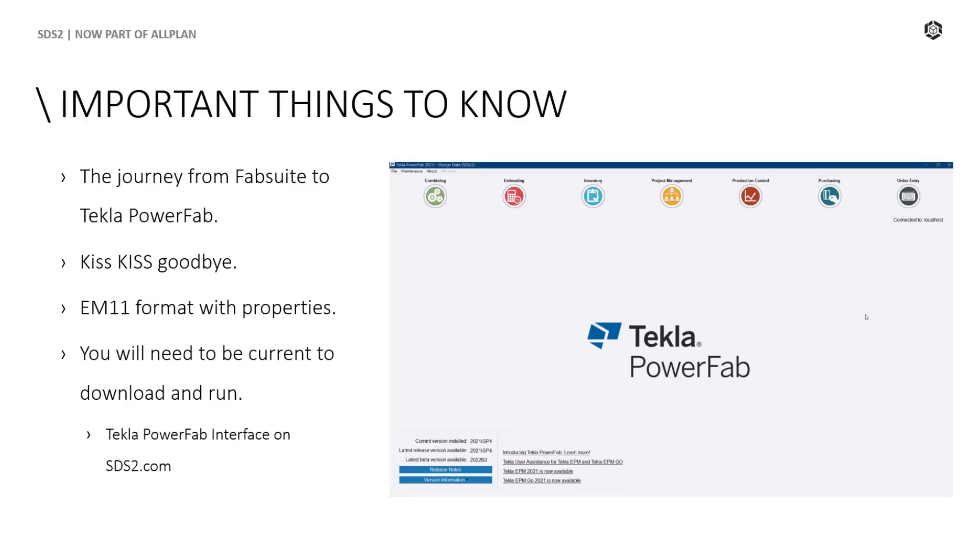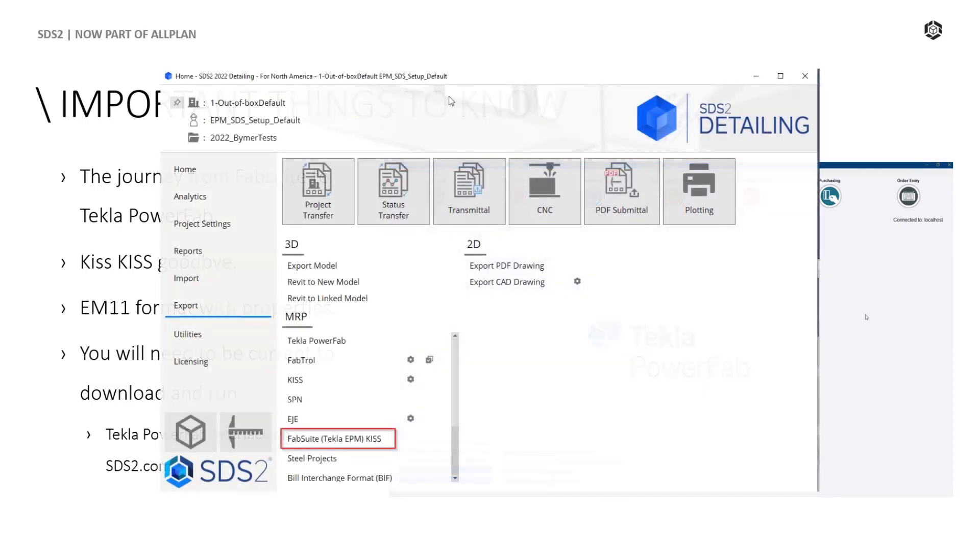The KISS format has been around for a long time. And in this BIM world of construction, it just does not provide all the data required in this data rich environment. In short, KISS is being deprecated. We'll still maintain that option in SDS2 under the guise of the old FabSuite Tecla APM KISS.